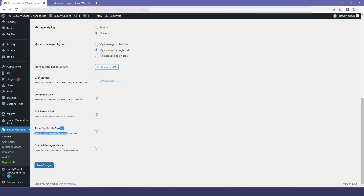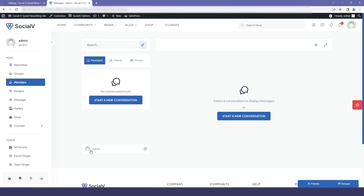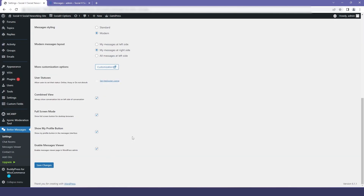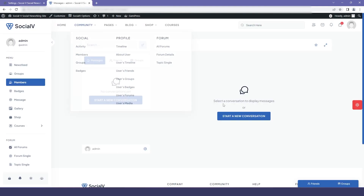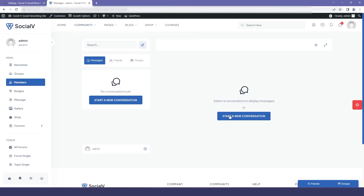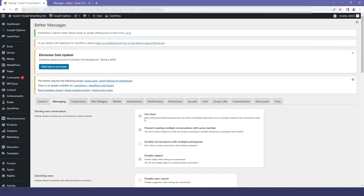Then we have the show my profile button, which will show your profile on the chat page. In the preview you can see the profile button. When you go to the messaging option, here you can see our messaging window — the first one is fast start, which will immediately start the conversation.